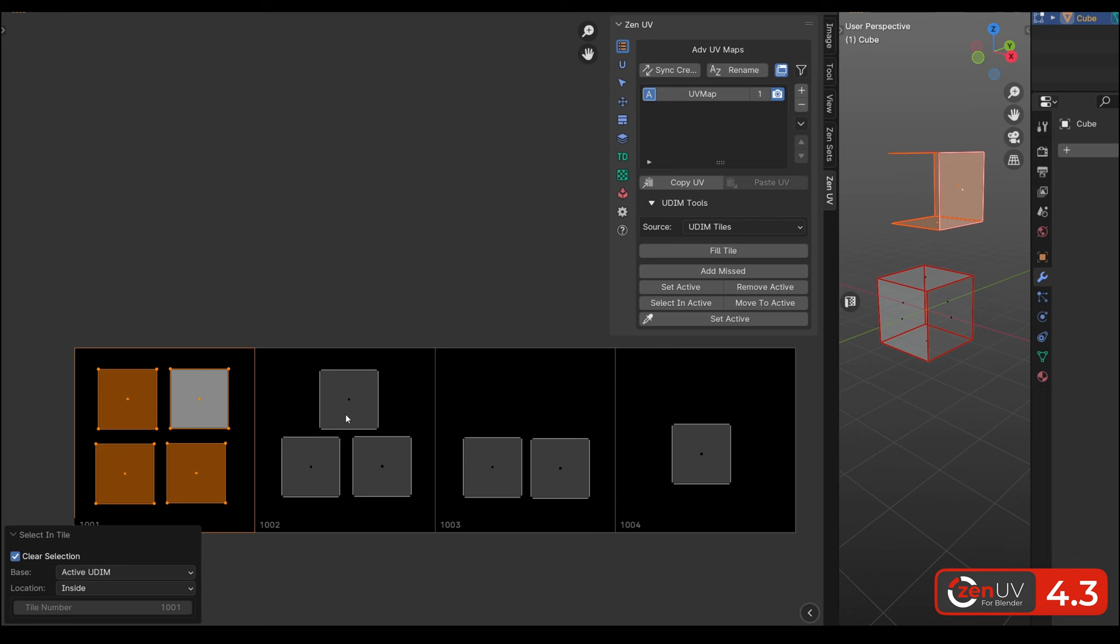Seams group panel got two new operators to assign and remove selection from active seam group. Let's assign selection and remove it in places where we don't need it.